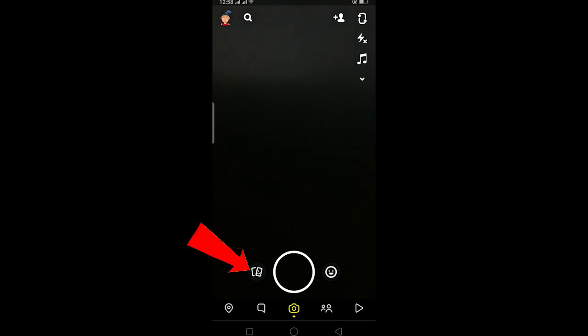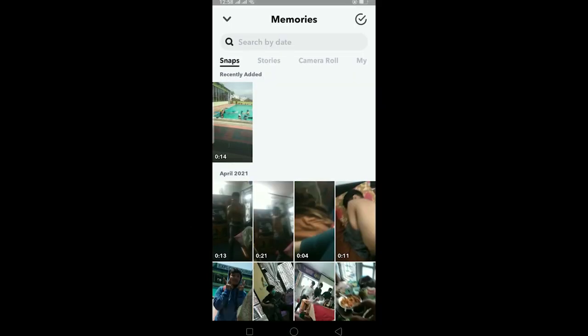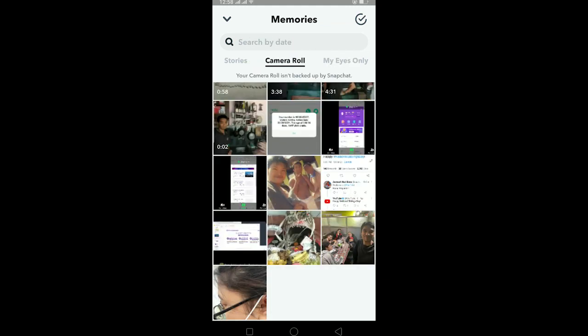Your camera roll isn't backed up by Snapchat basically means this. Let me show you this error first. To see this error you can click on this button over here, click on it, and you can click on camera roll over here. As you can see, it's showing your camera roll isn't backed up by Snapchat.